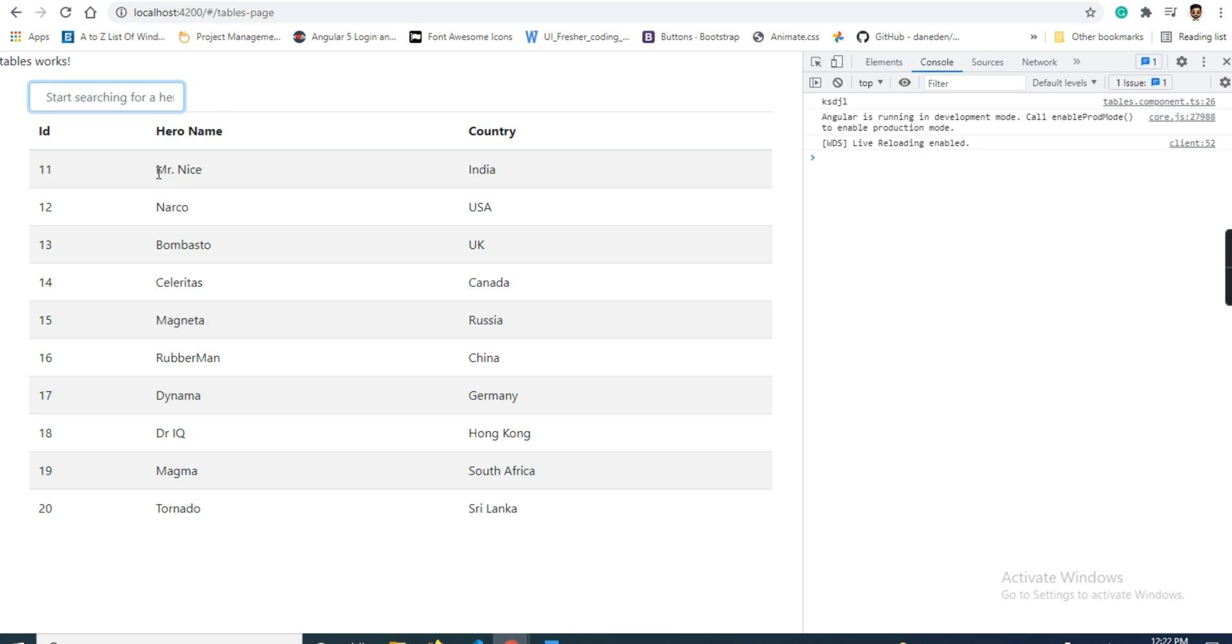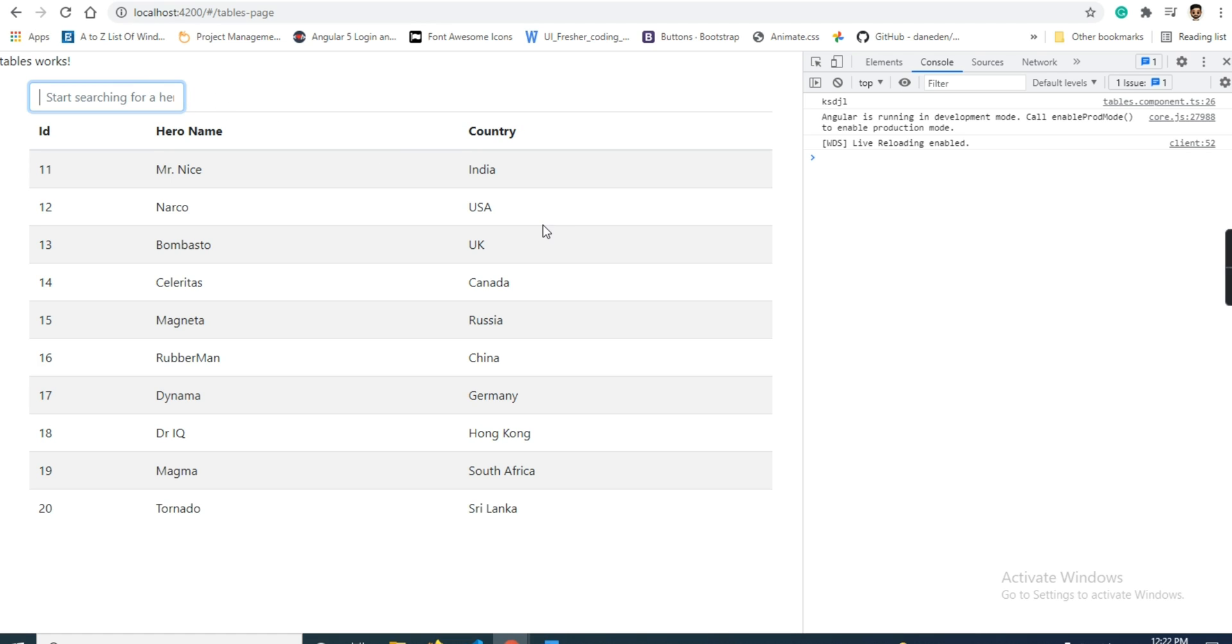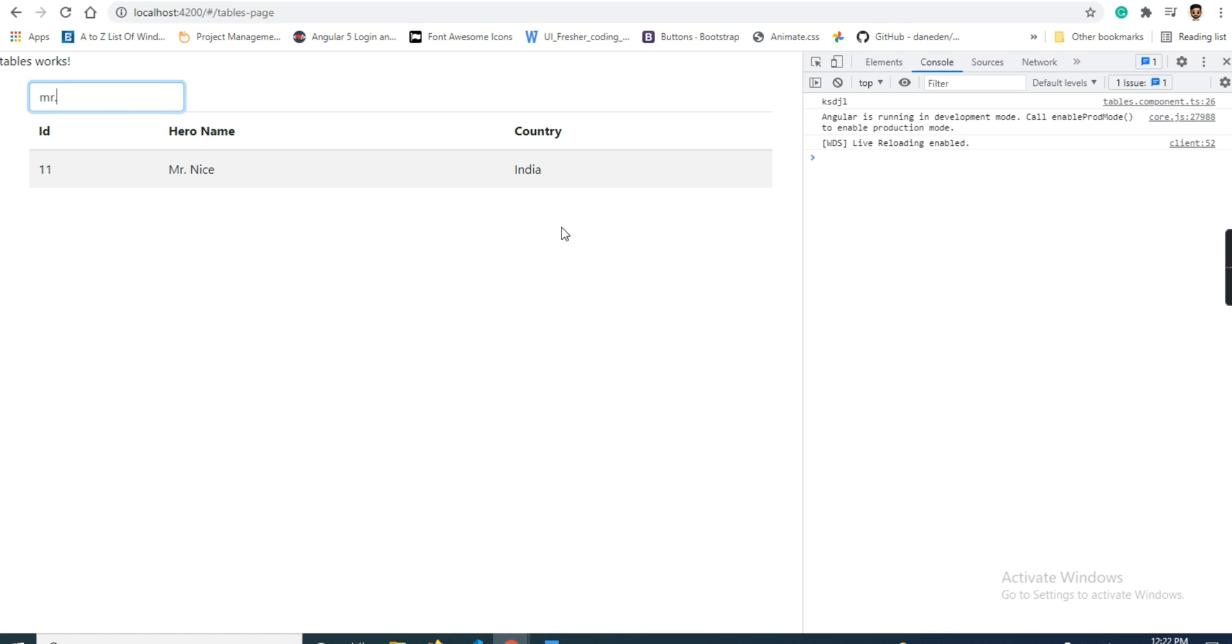One more thing: if you have a requirement that you want to search multiple variables, like I want to search hero name and at the same time country name too, I will show you. I have built this using ng2 search pipe.